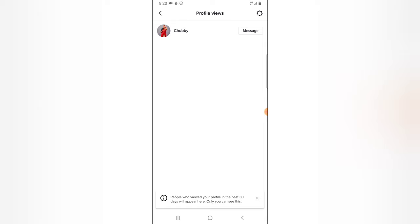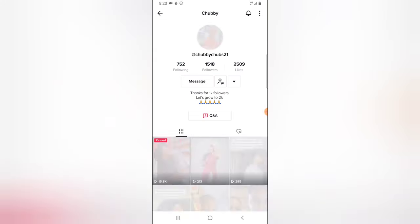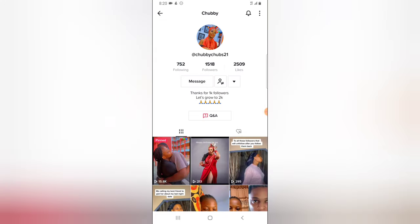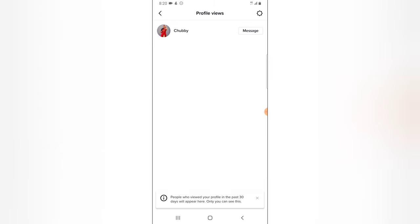You can click on 'Message' to send this person a message, or click on the person's profile to display their profile and then send a message from there. That's how to see who viewed your profile on TikTok.